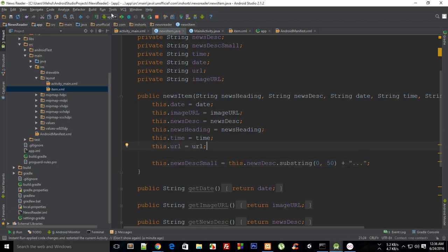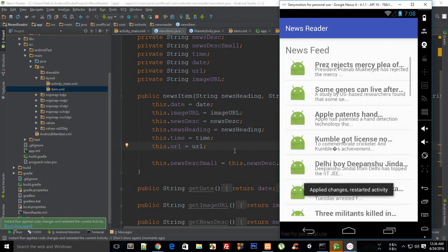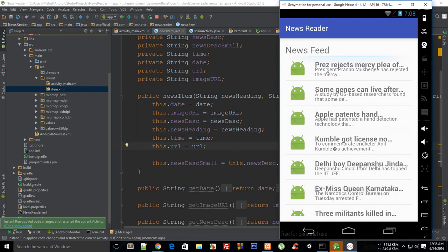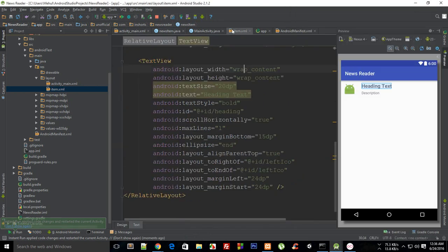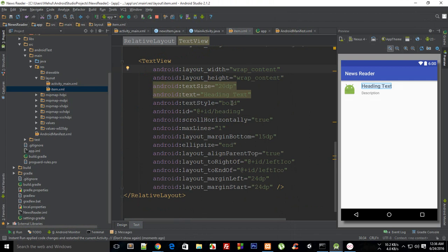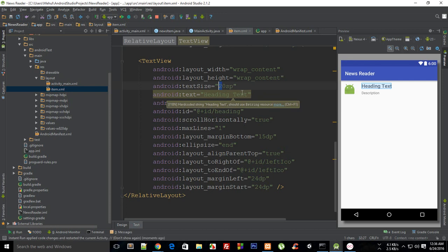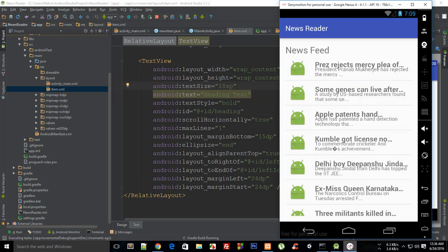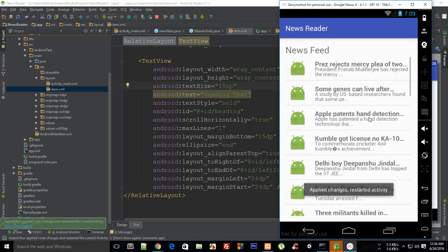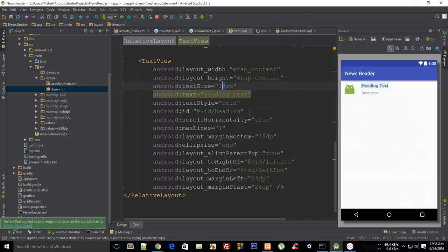Actually the font size is way too big again. Actually this should be sp and this should be 18. Let's try that out. Maybe we could just reduce it to 16. Okay it looks cool now right?